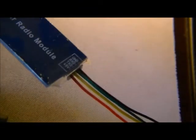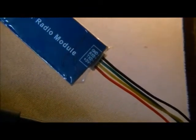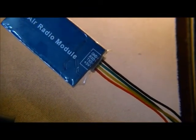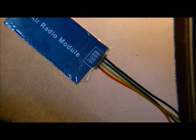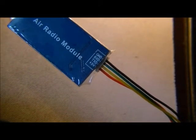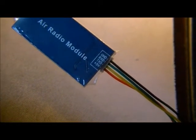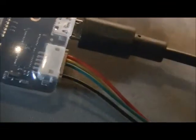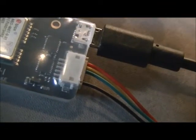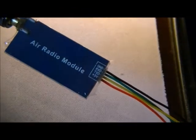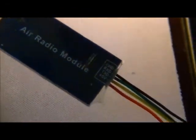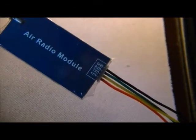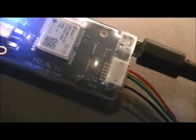that they have 5 volt transmit, receive, and ground. And you'll notice that the transmit there, the yellow, actually goes into the receive port of the Emlid Reach. And the receive port goes into the transmit port on here.